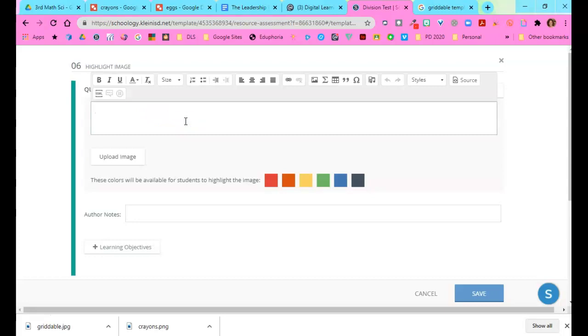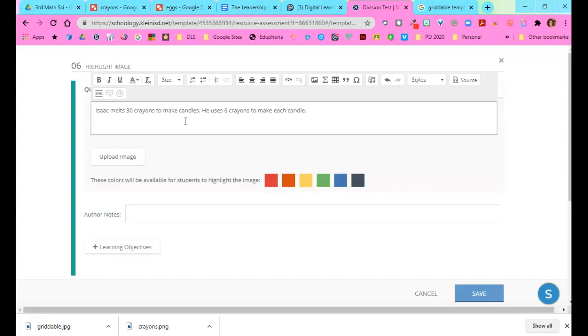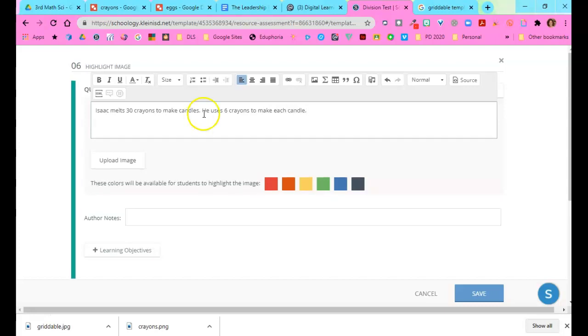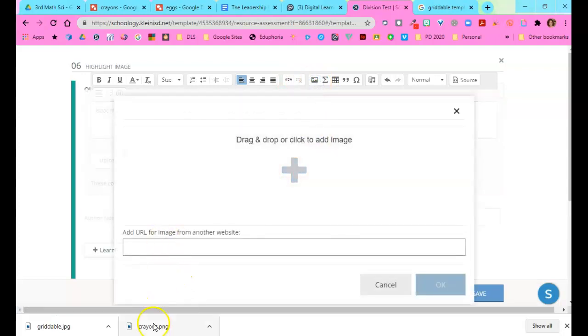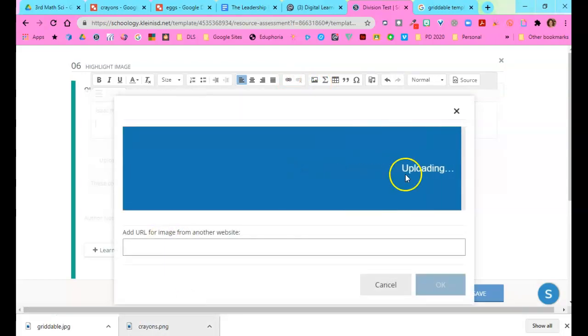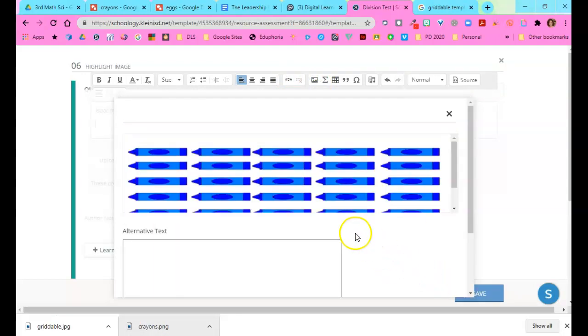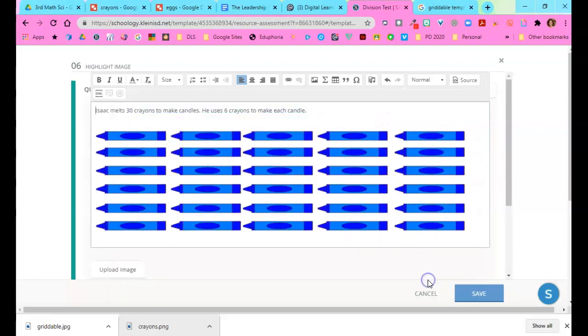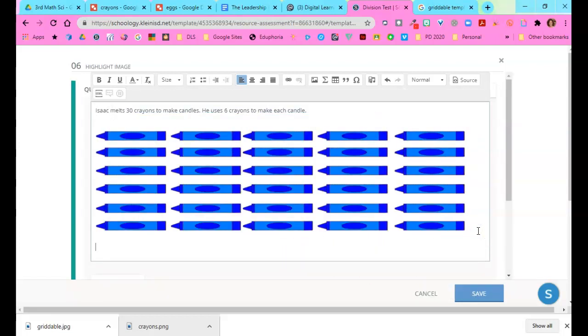I'm going to type in my question. Now on my paper test there is a picture of the crayons that you use. I'm going to add that. Just click OK and finish typing the rest of my question.